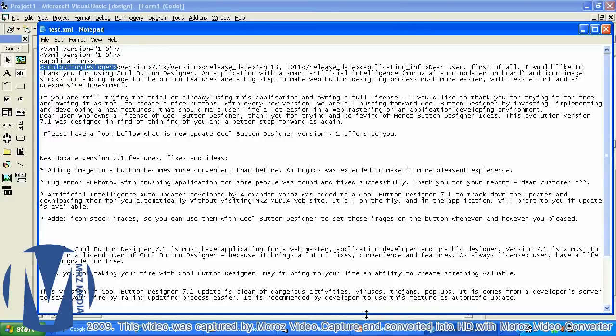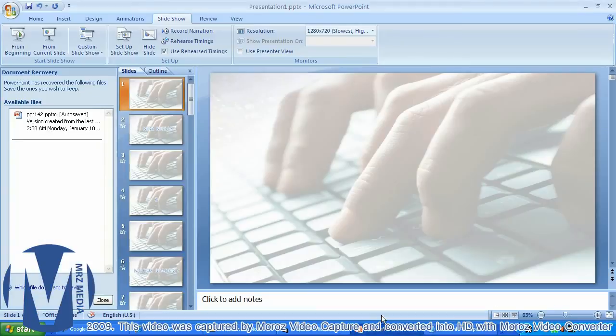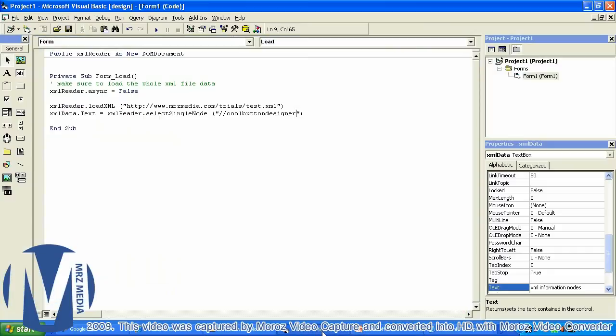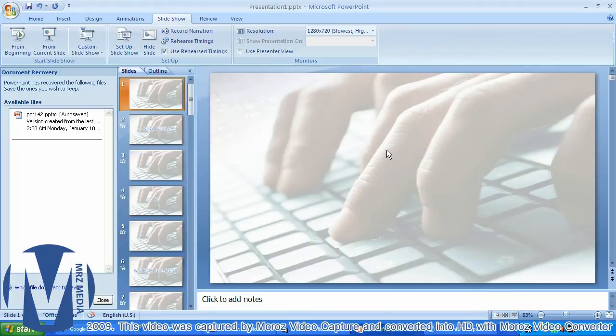I'm gonna type the version path — and as you can see, this is the PowerPoint format I use to create this video tutorial.